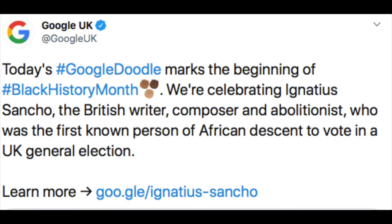And they've just tweeted about it, and this is what their tweet says: Today's Google Doodle marks the beginning of Black History Month. We're celebrating Ignatius Sancho, the British writer, composer and abolitionist who was the first known person of African descent to vote in a UK general election.